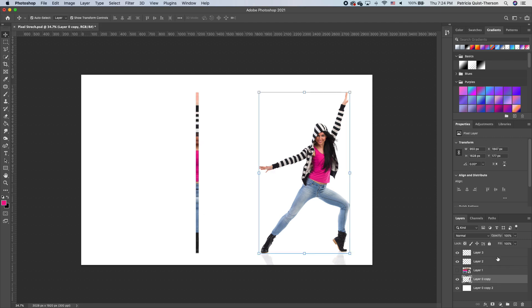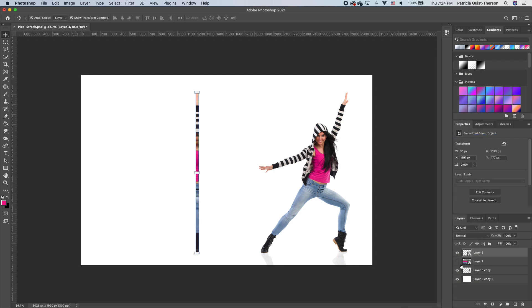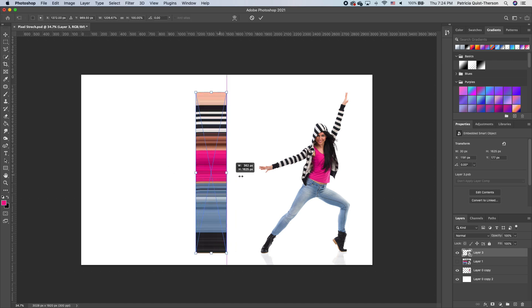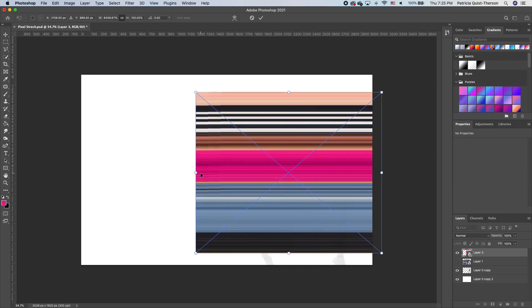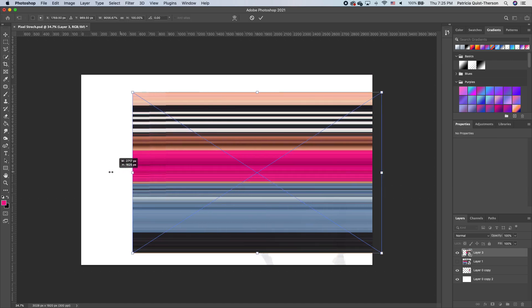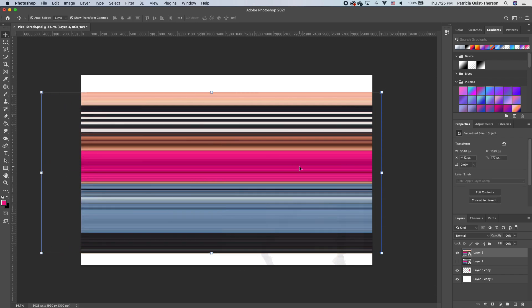With these two matched, I'm going to hold down shift, select both, repeat the same steps, convert to smart object. Now holding down shift, you can see that when we stretch on both sides, we get a very even and detailed stretch effect.